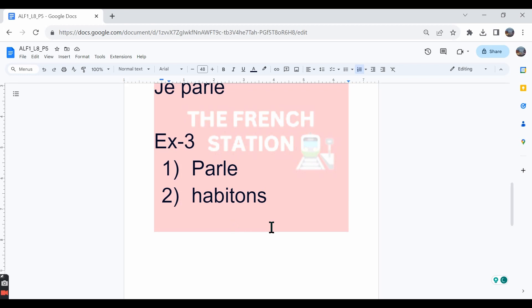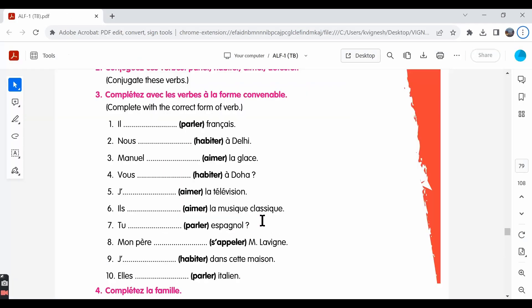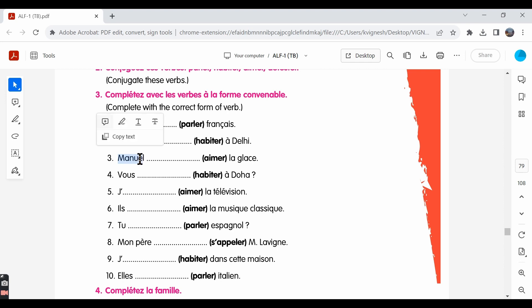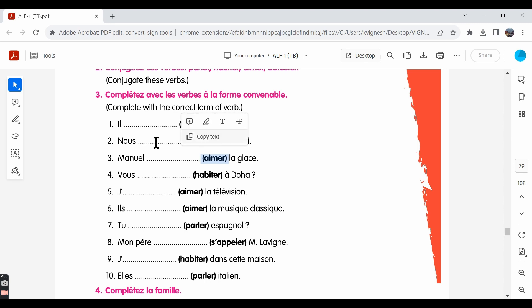Manuel aime la glace. Manuel likes ice creams. Manuel is masculine, singular. So, in English, instead of saying Manuel, we can use the word he. Same thing in French also. Instead of saying Manuel, you can use the word il. So, the conjugation has to be in the il form.